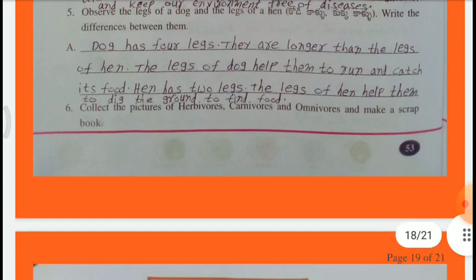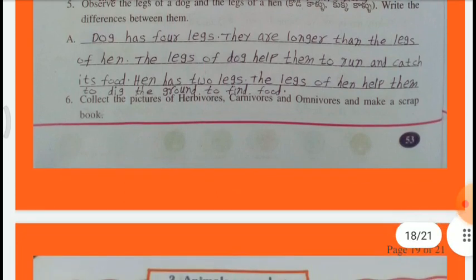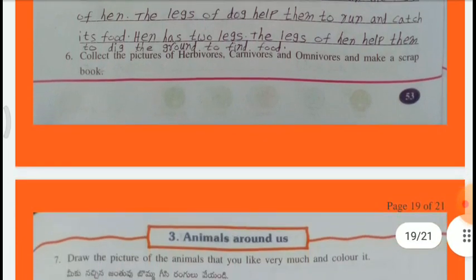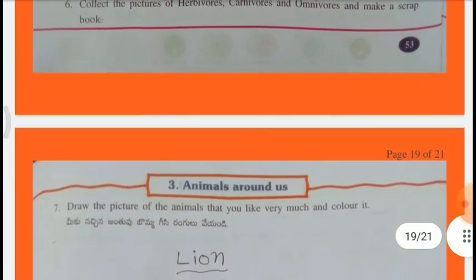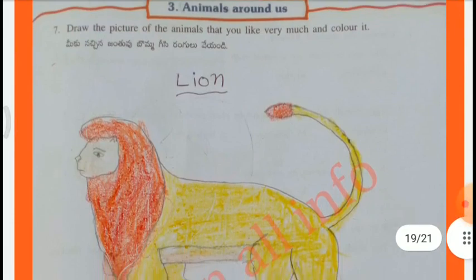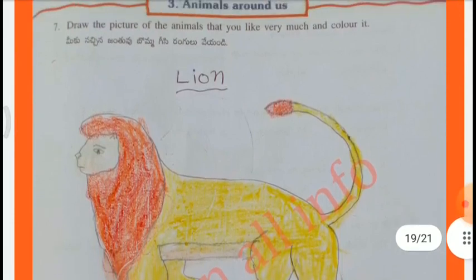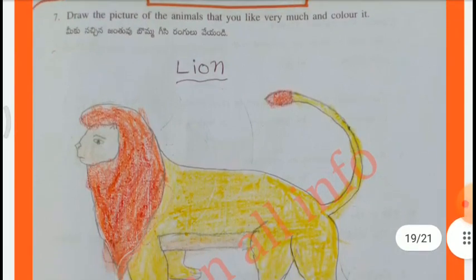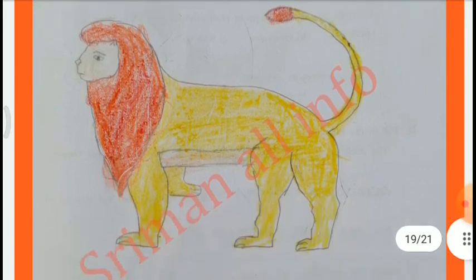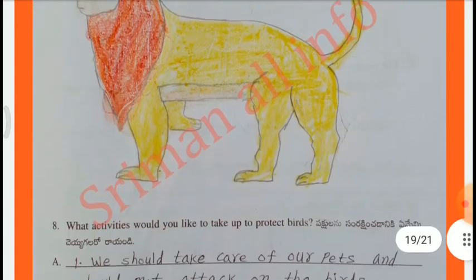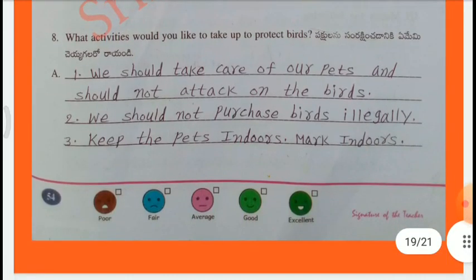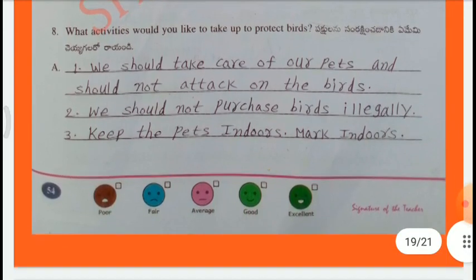Collect the pictures of herbivores, carnivores, and omnivores and make a scrapbook. Student activity. Draw the picture of the animal that you like very much and color it. I like lion. What activities would you like to take up to protect birds?